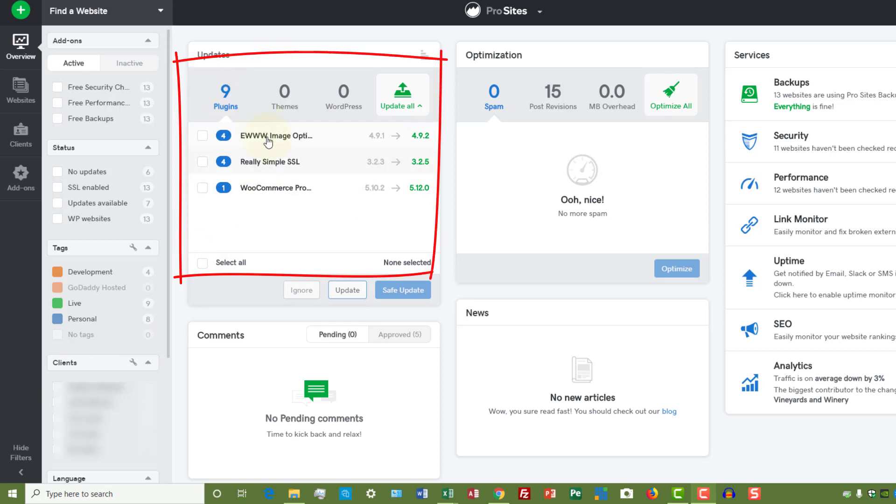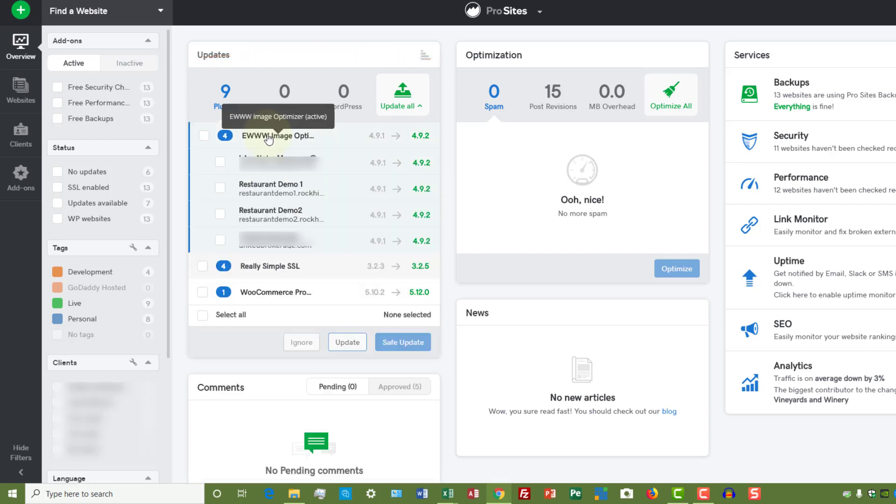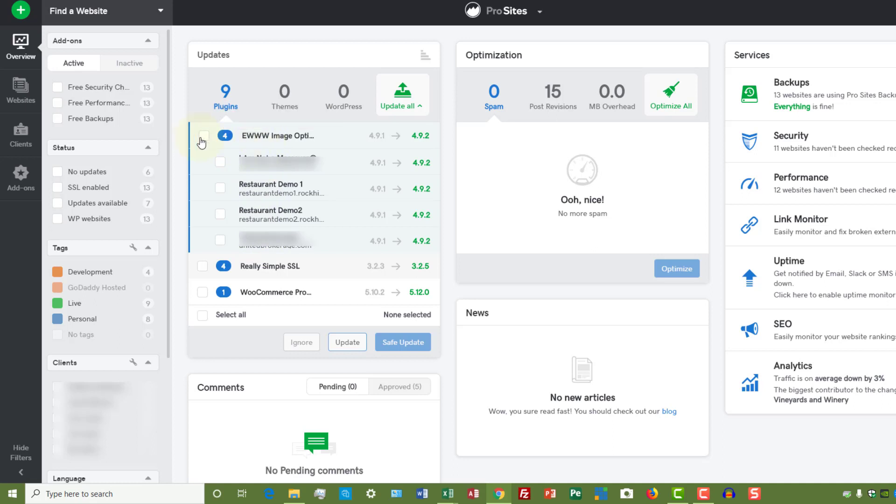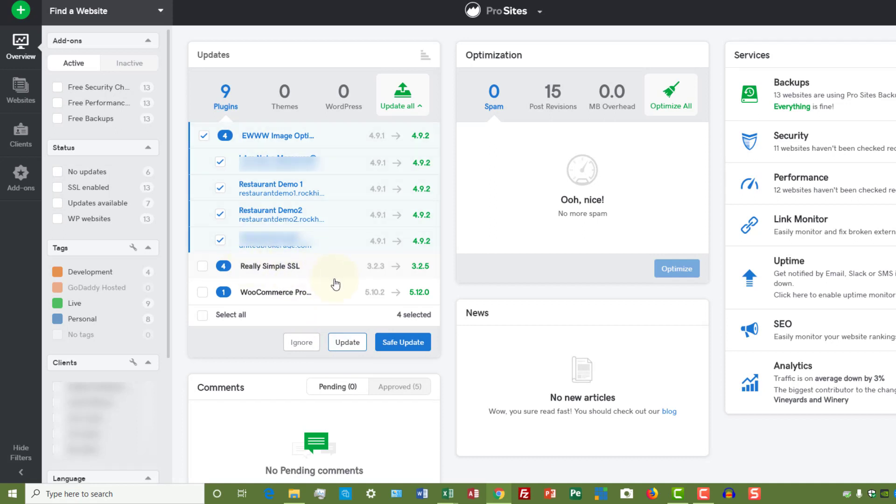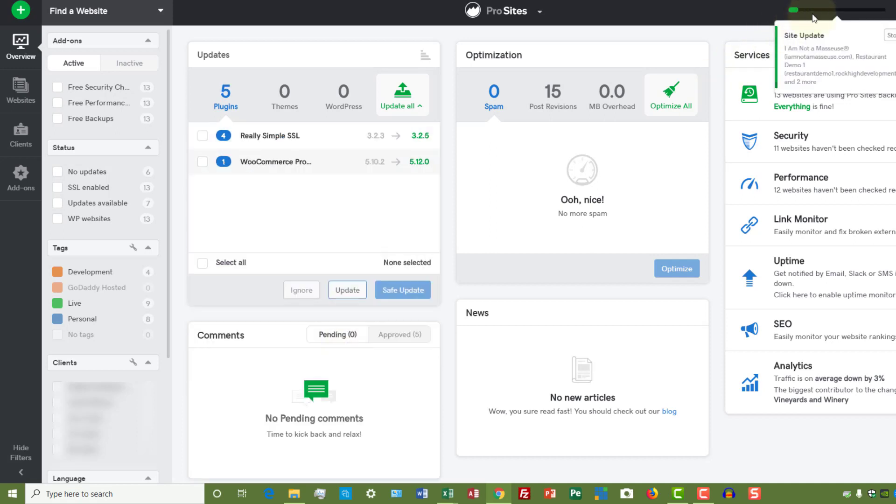When I click on that, I can see here are the websites that need to be updated. If I want to go ahead and update that plugin, I just click here and click update, or I could select all of them and just say update.